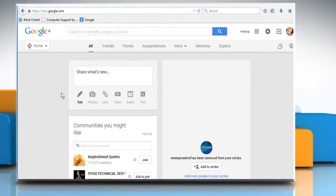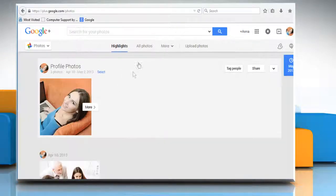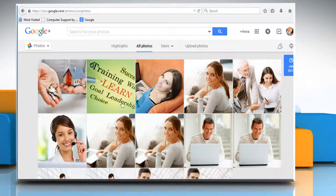Move the mouse over Home on top left and then click on Photos. Click on the All Photos tab to view all the photos added to your Google Plus profile.